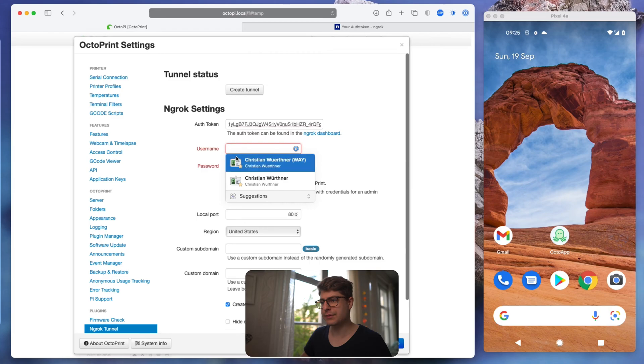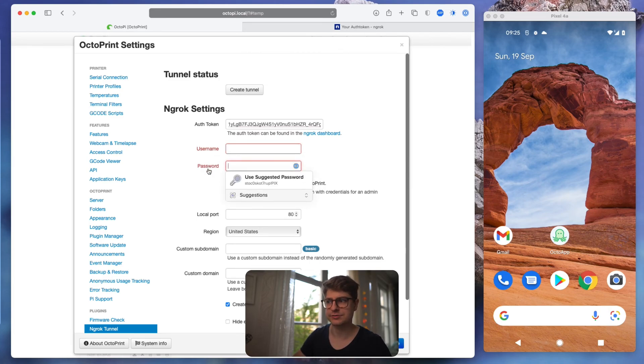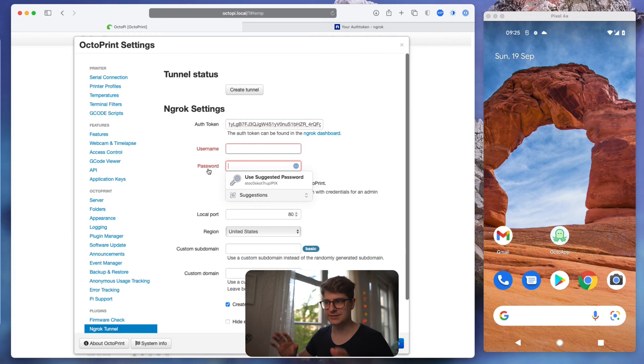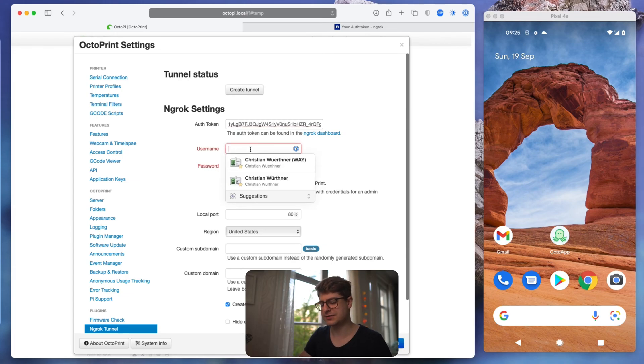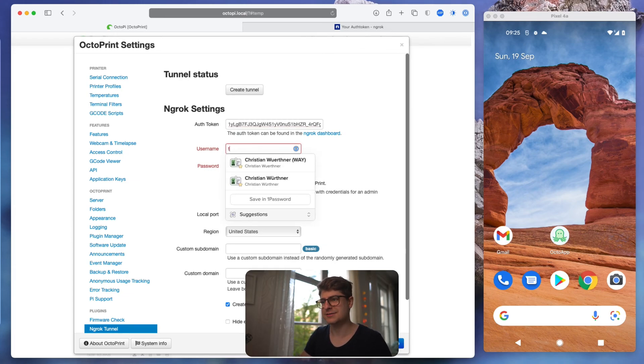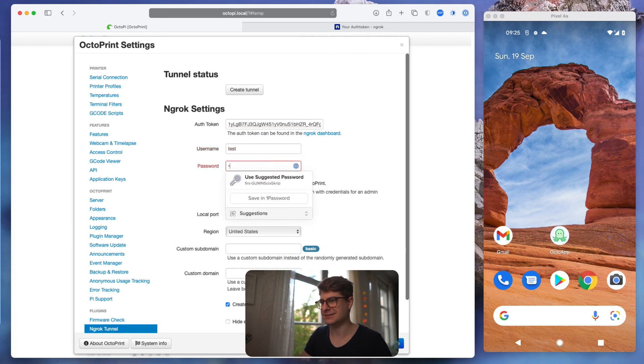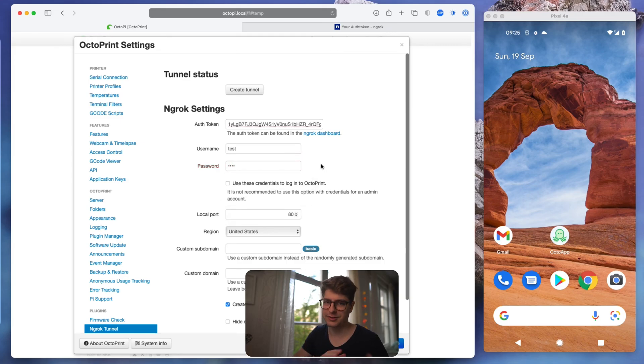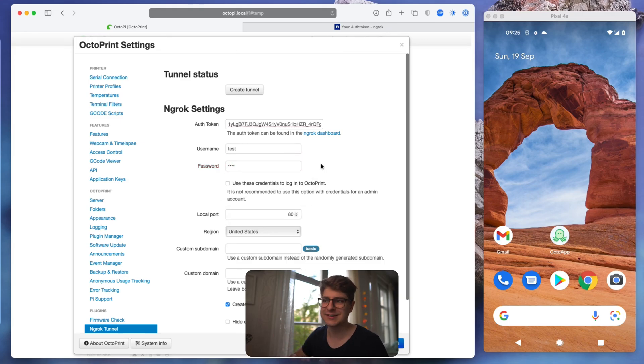Username and password is an additional layer of security. So that's nothing you already have. For simplicity, I just say test and test, but just come up with a proper user and password. I will delete that in a second, so it doesn't really matter.